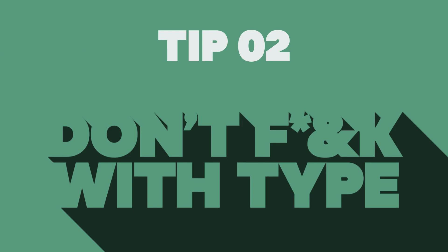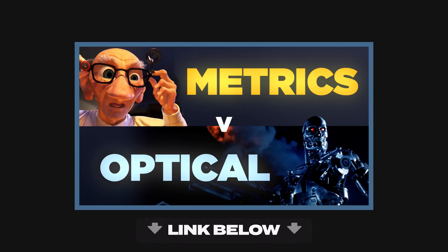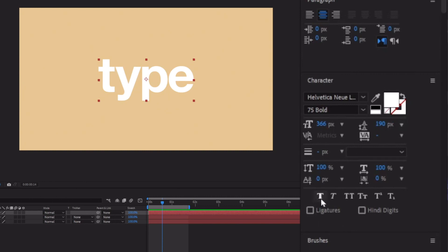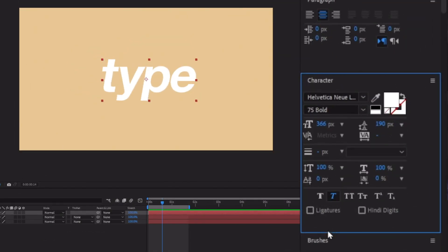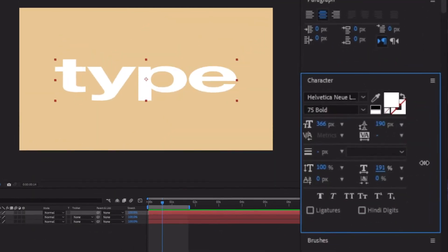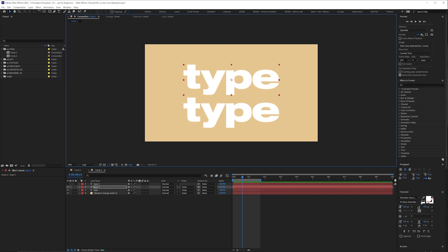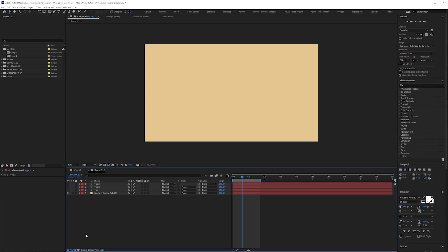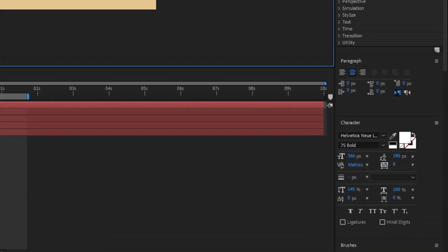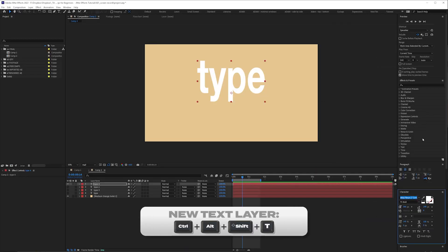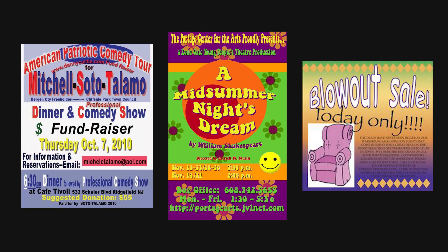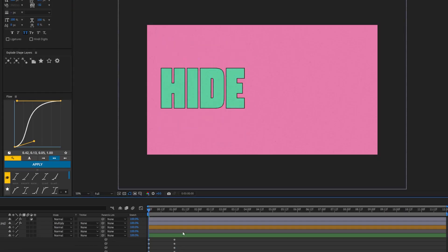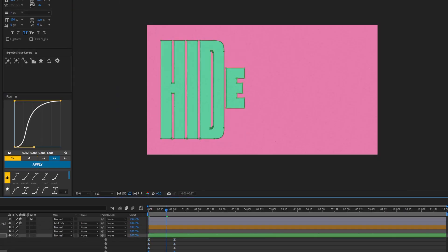Tip 2: Don't mess with type. Faux bold — don't. Find a typeface with bold options. Faux italic — ditto. Scale height — no. Scale width — no. If you want bold or italicized typefaces, find one with those options. Also, if you use these scale options it doesn't default when you create a new type layer, so you might end up accidentally having distorted typefaces in a future project. But if you do want to stretch text properly, one way is to convert it to shapes.